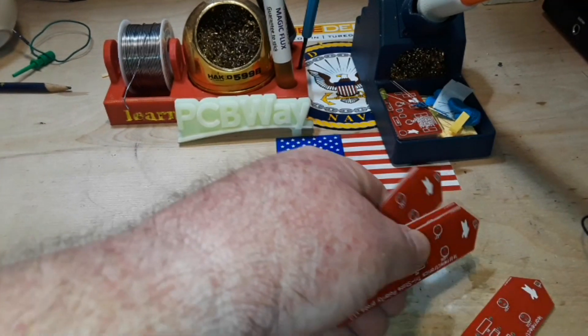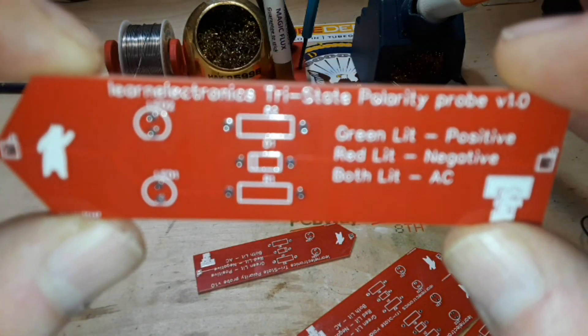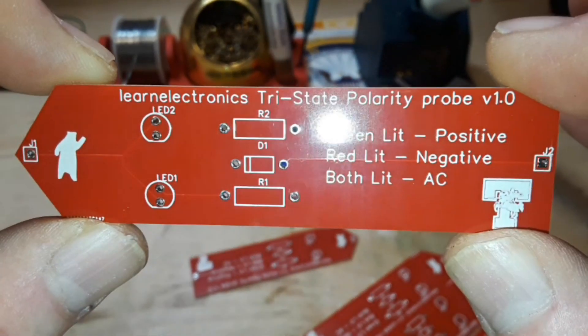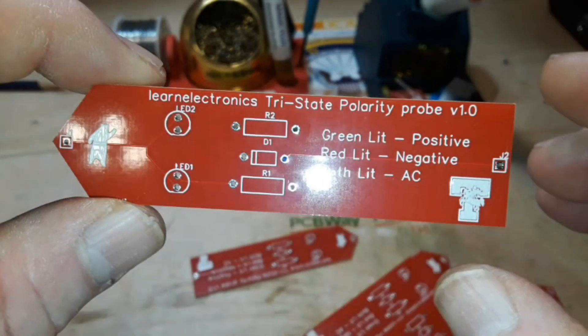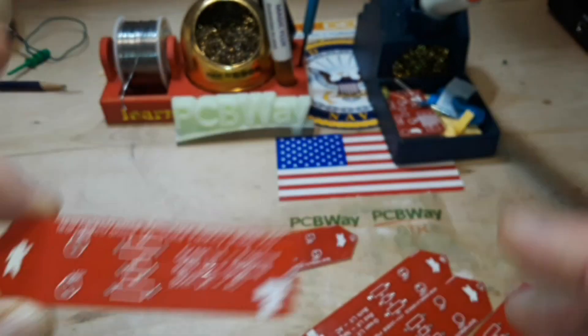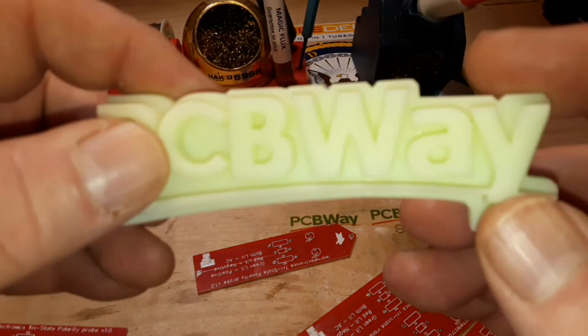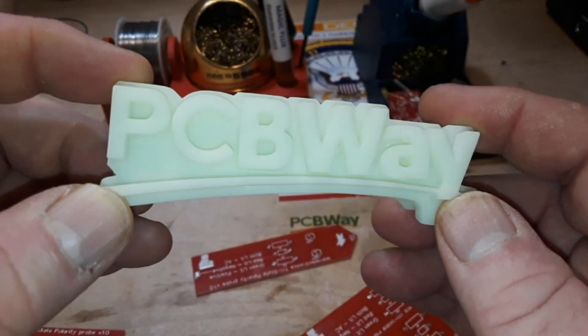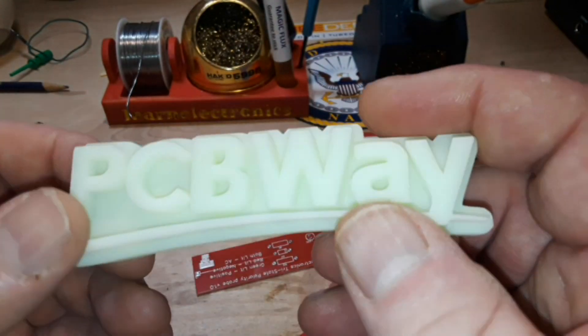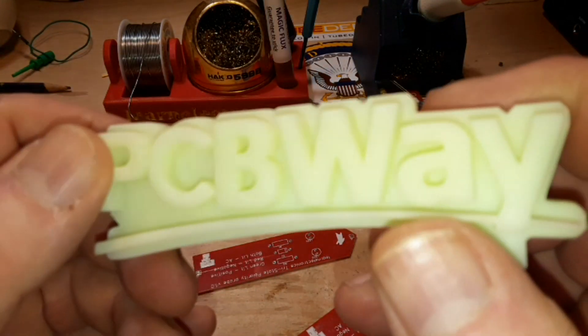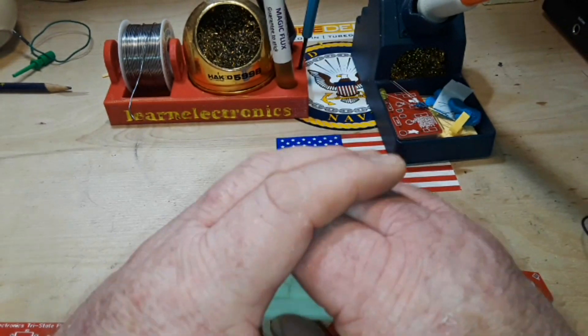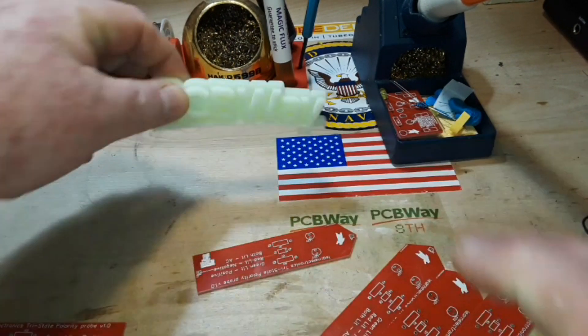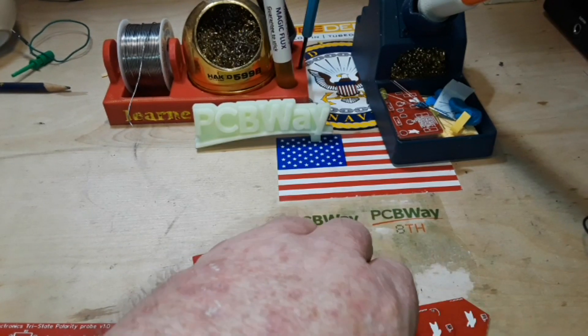Alright, I got the boards back and they're looking pretty cool. Now check out what they put in the package for me. A little 3D printed PCBWay logo. Very nice looking. That is smooth, like there are no lines on that at all. That's glow in the dark. Thanks PCBWay, I appreciate that.